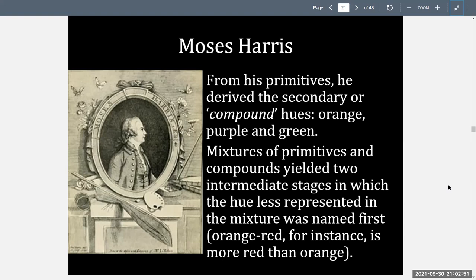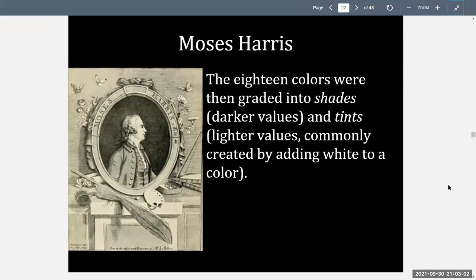Harris defines our primaries and also defines the secondary or compound colors. The 18 colors he created were then graded into shades, which are darker values, and tints, which are lighter values, commonly created by adding white to a color. To recap: tints add white, tones add gray, and shades add black — which you explored in your value-brilliance scale and your 12-color color wheel.